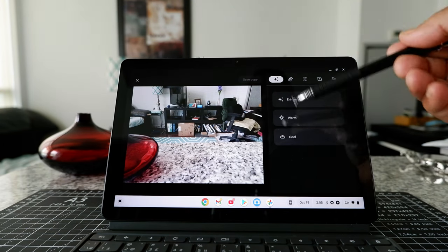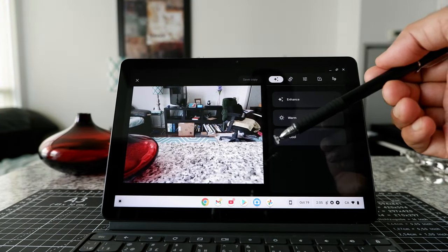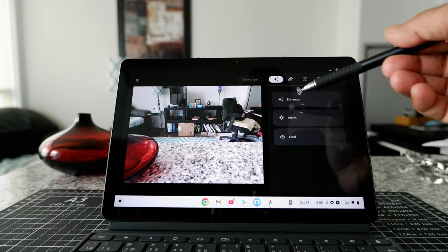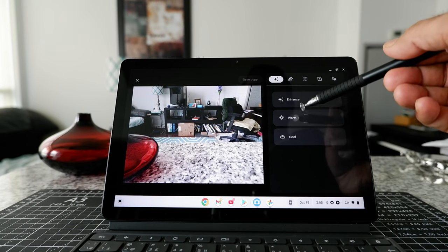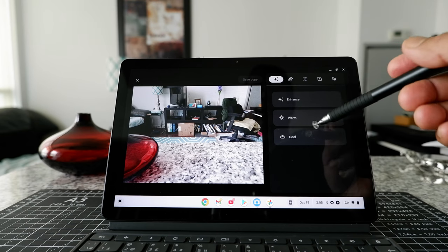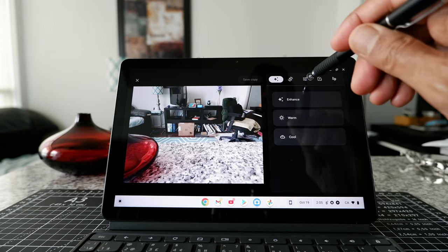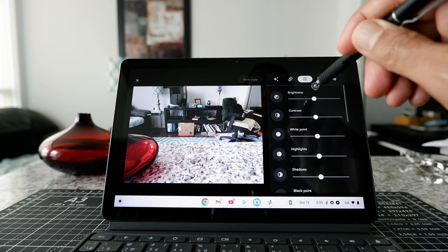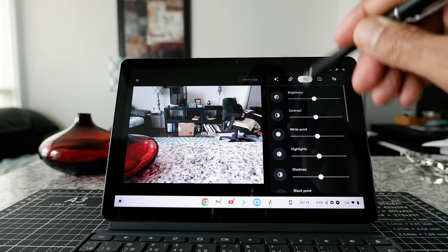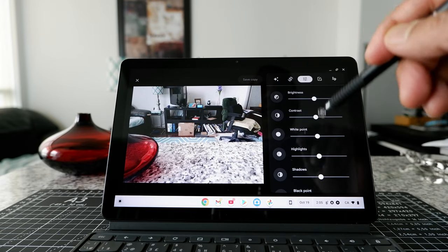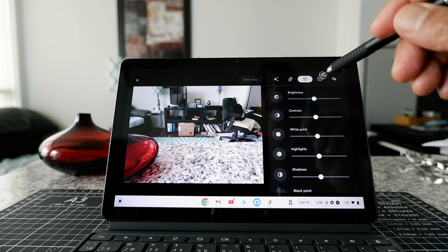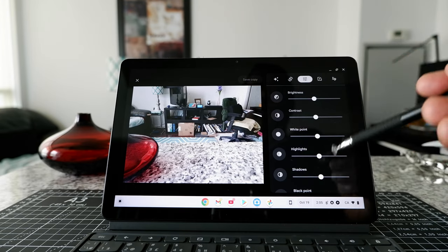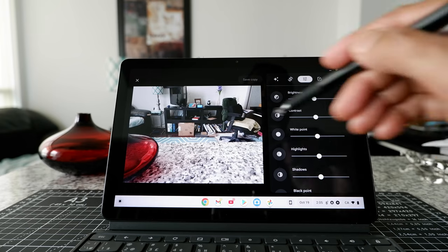Now, it's giving you some options to edit or enhance your photos, for example, enhance, warm, cool. And let's see what we have here. So this is where it looks like you can control the brightness, contrast, highlights and everything.